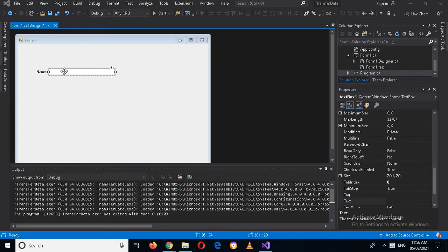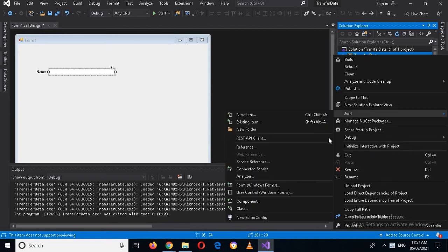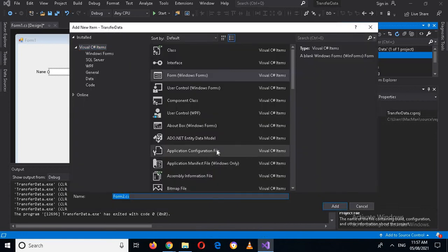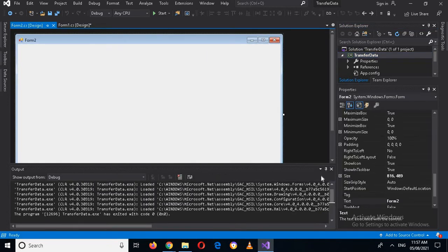I have added a label and text box in Form 1. Now I will add another form to this project. I will right-click on the project, go to Add, select Form (Windows Forms), name it Form 2, and click Add.